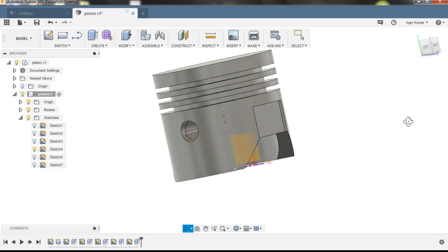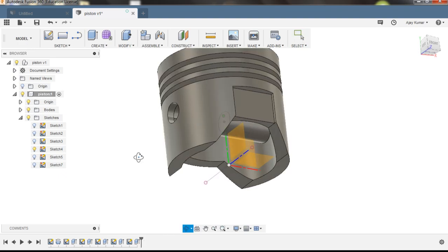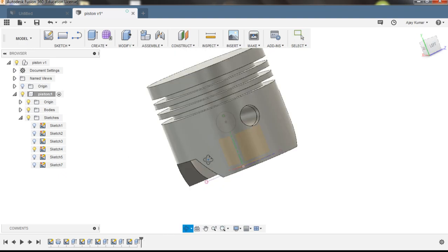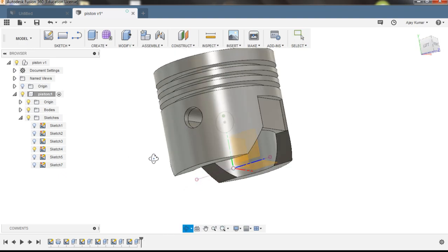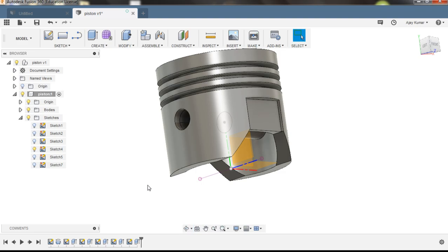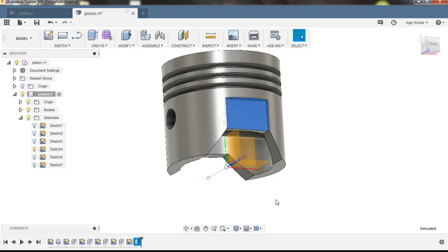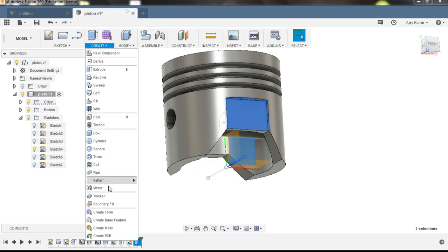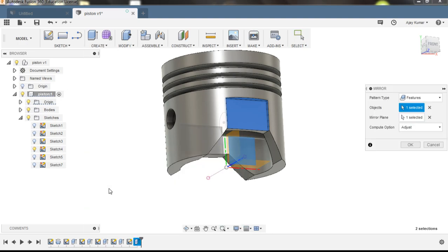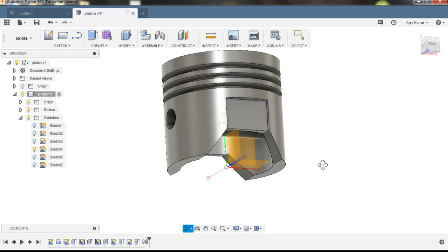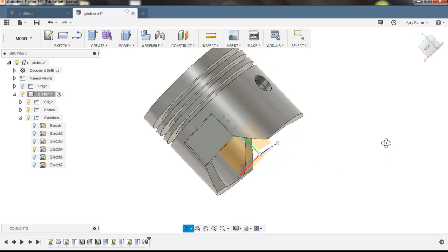Now mirror this feature to the other side as well. Select this feature, press Ctrl and simultaneously select the plane, choose Create, and select Mirror. Just click OK — now your feature has been mirrored.